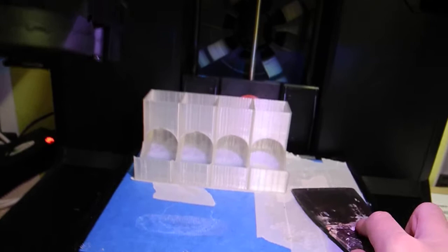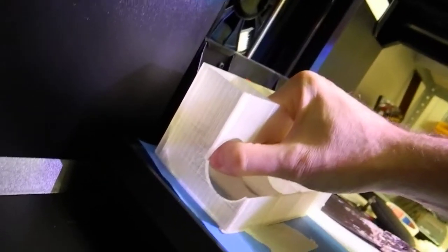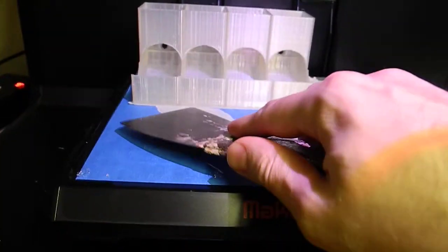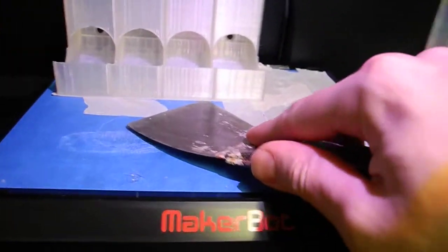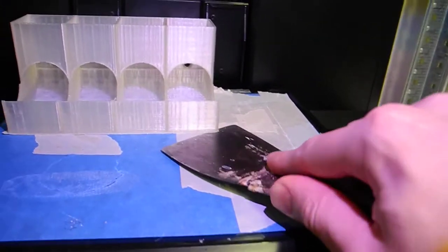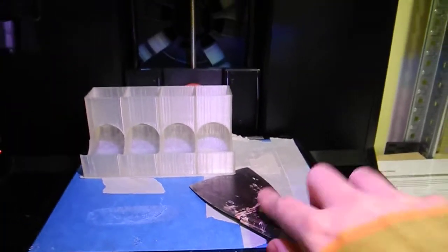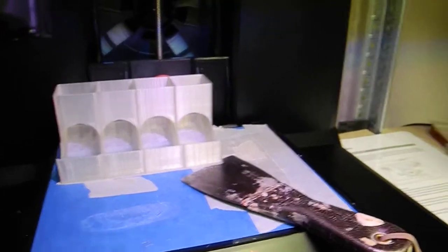This is a holder for Nespresso capsules. It's going into my kitchen. And I think it looks pretty nice printed in natural.